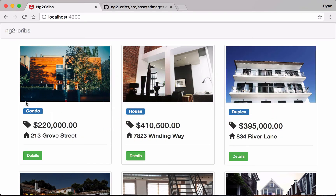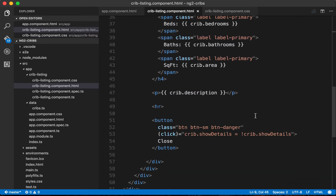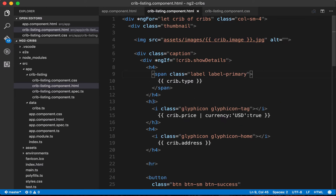All of the cards on the page are powered by the HTML sitting in our crib listing component. Our crib listing component has all the elements necessary to display our data, but what about reusing this HTML in a different area of our application? As it stands, we'd have to copy everything into a new component, which is far from ideal — if we want to add another property below the address, we'd have to do it in two locations, creating maintainability problems.